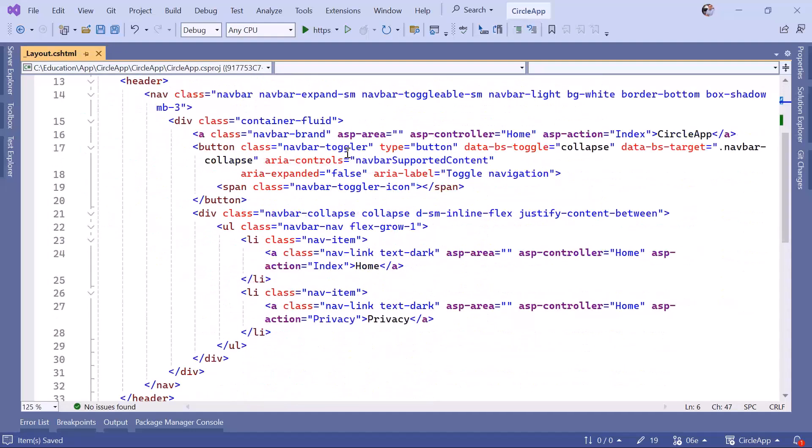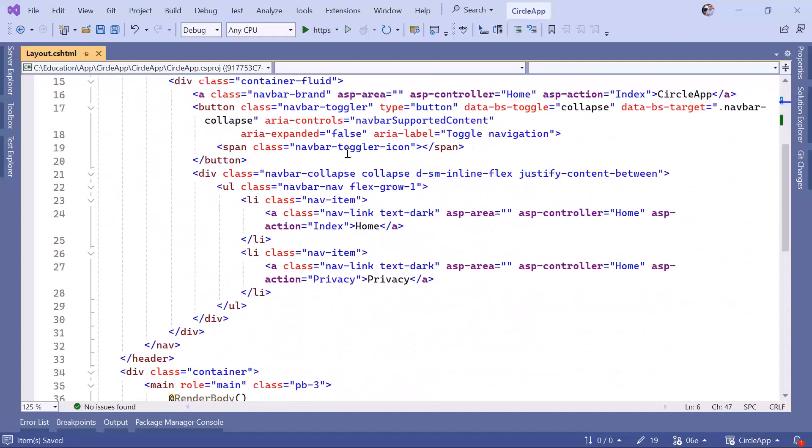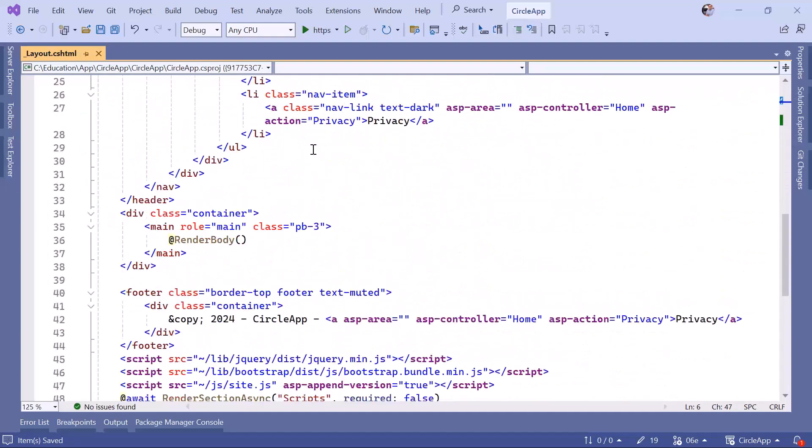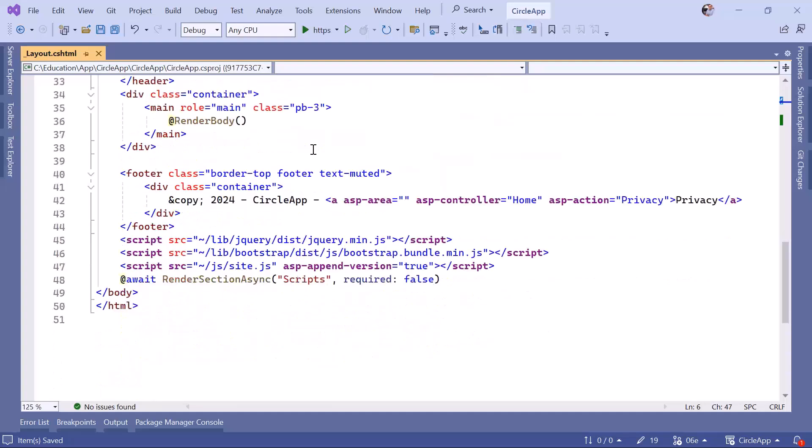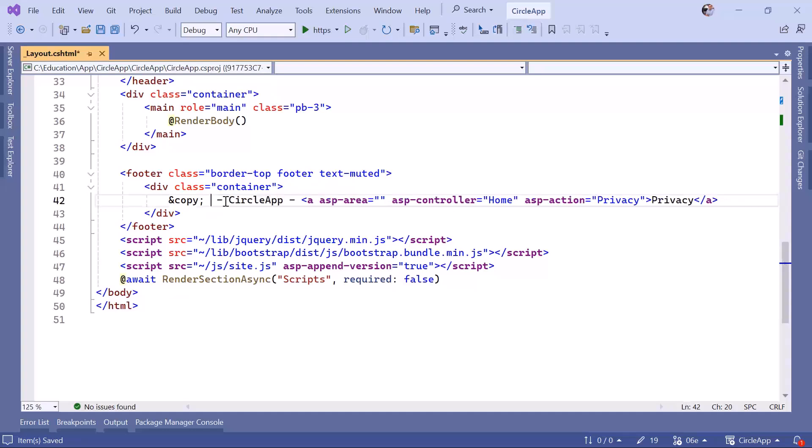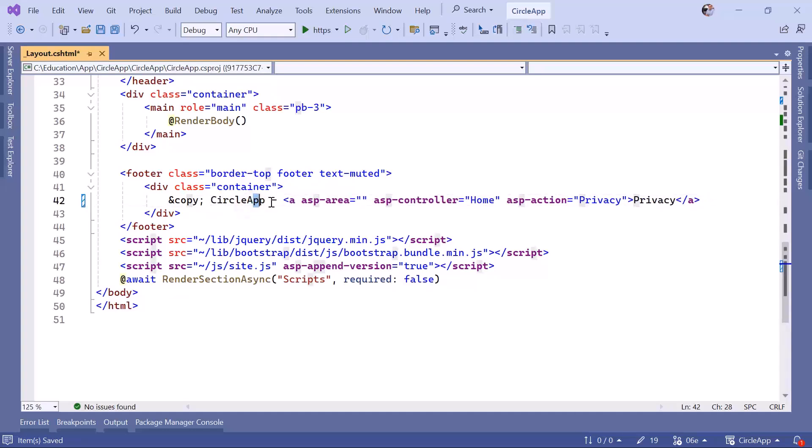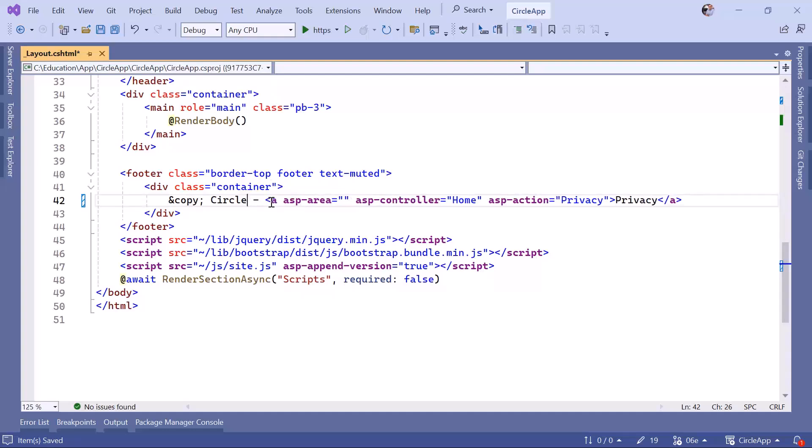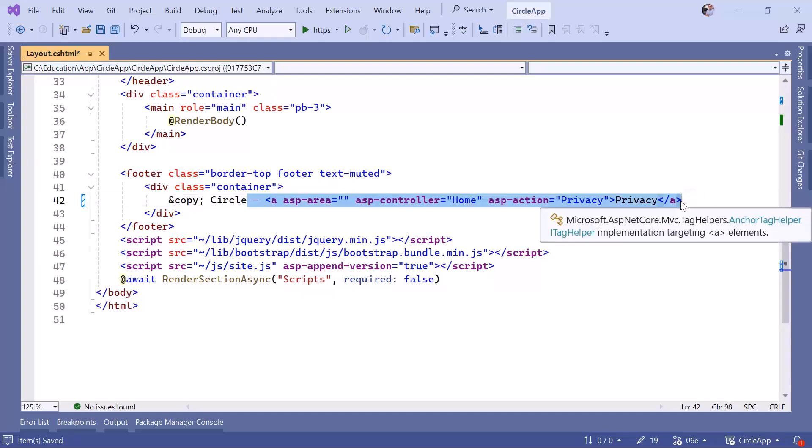Let's scroll down. In here let's also remove the 2024 and just keep Circle, and we can also remove the link to privacy.